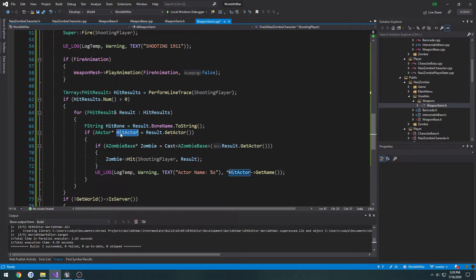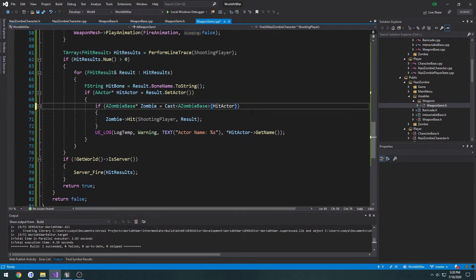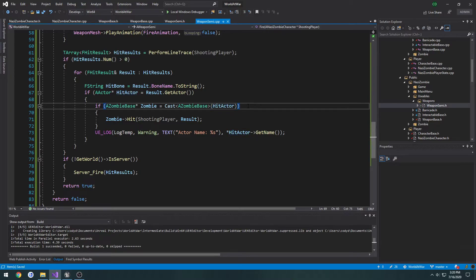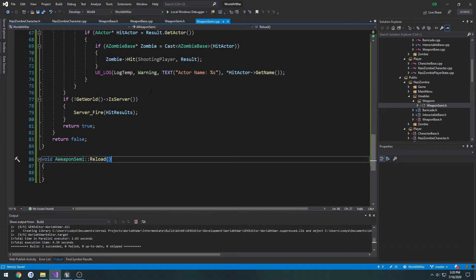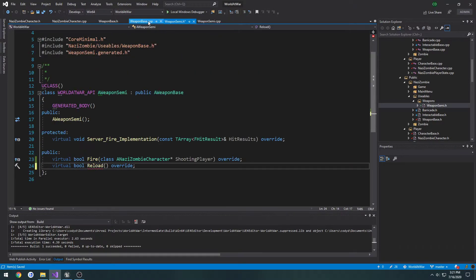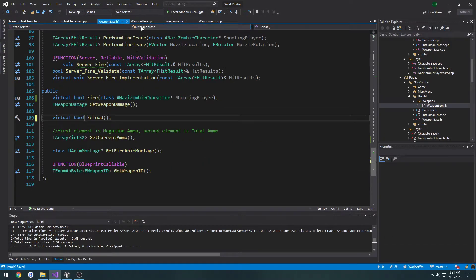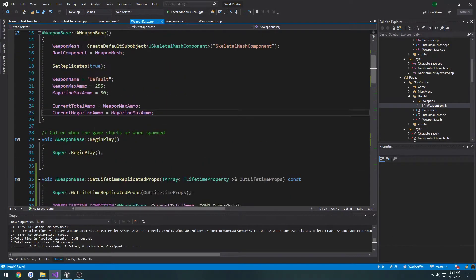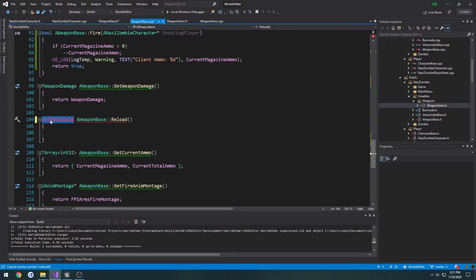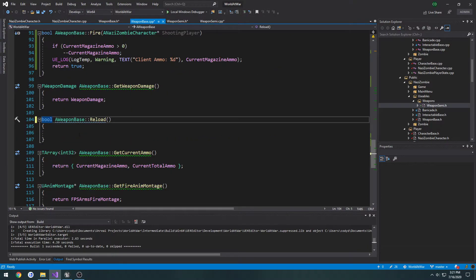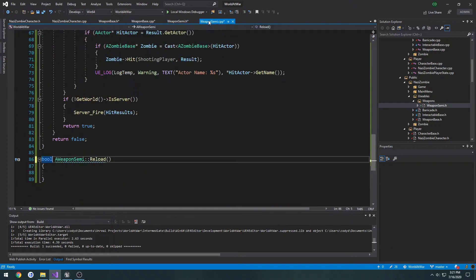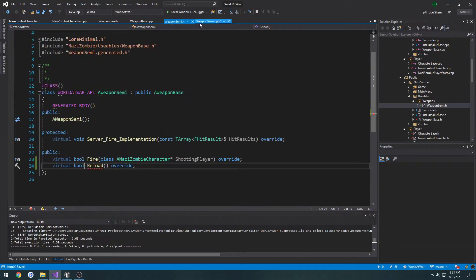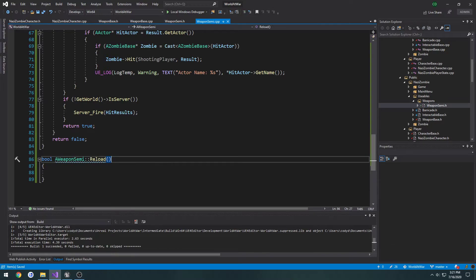I'm going to do the same thing here in our normal fire function, just replace it with hit actor. So now we want to set up our reload, so I want to make reload to return a boolean, again like our fire. So replace void with bool, same thing with weapon base. So that way it will, oh, we also need to return true or false in here. I'm just going to set it to return true by default in our weapon base, and now back into our weapon semi, we can continue.